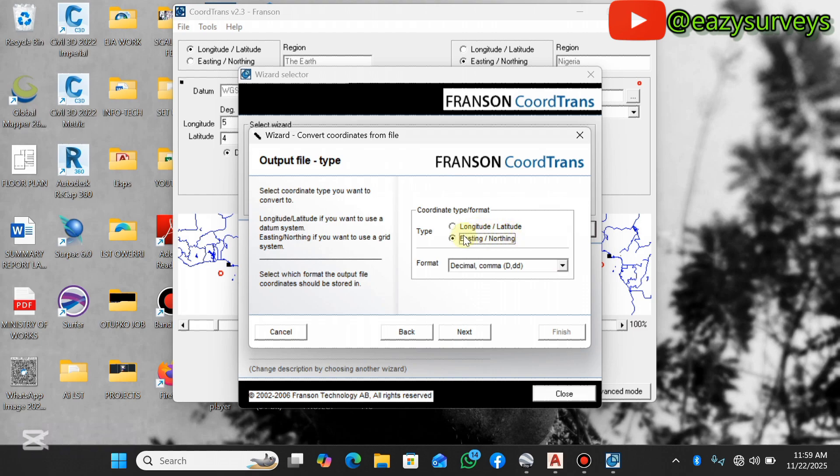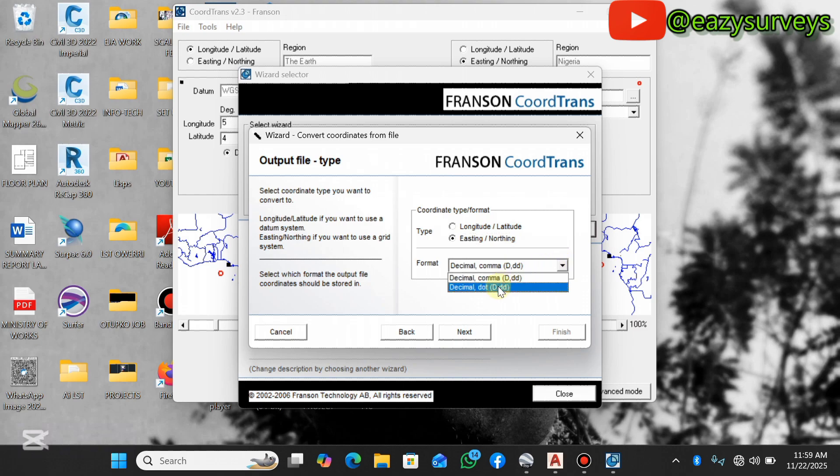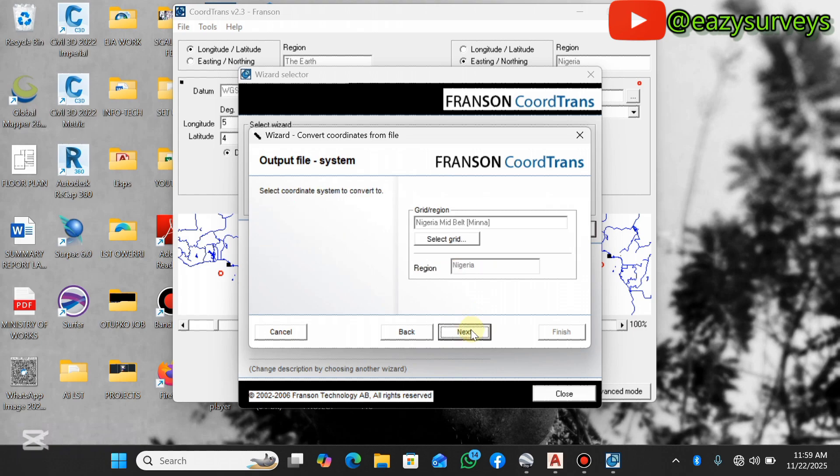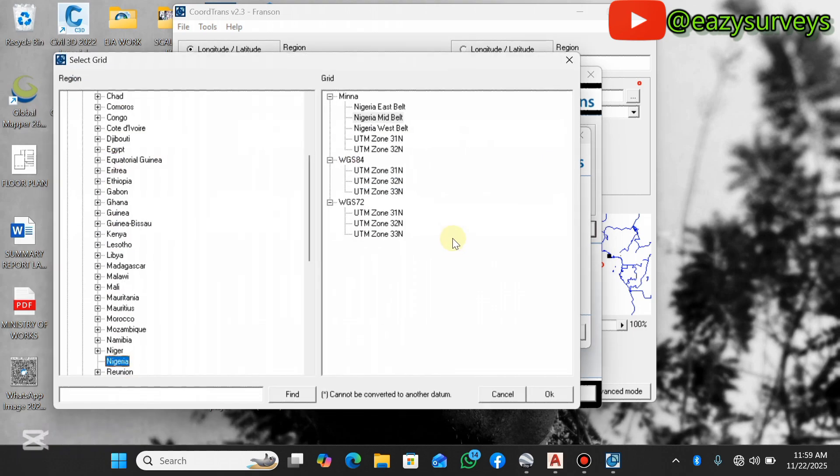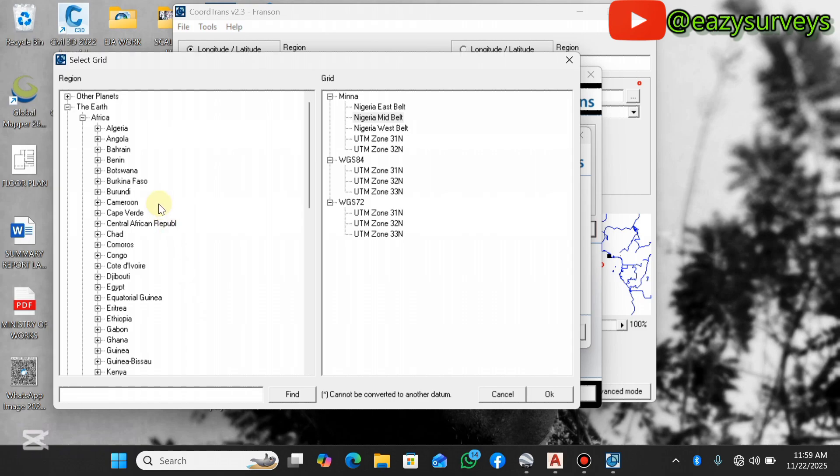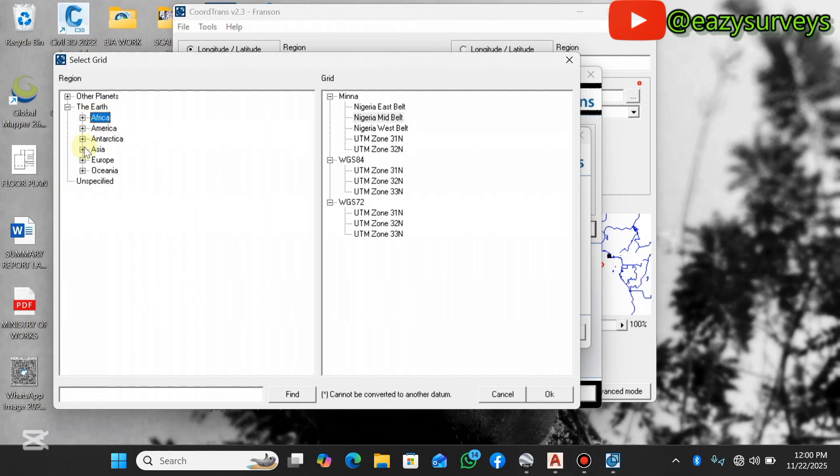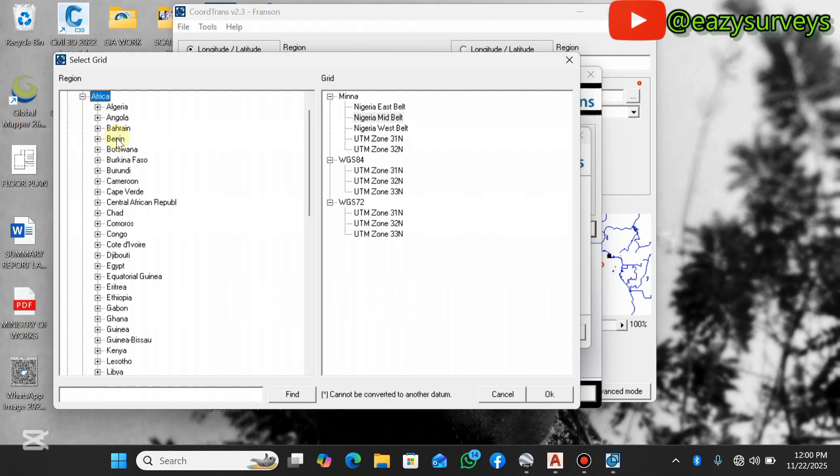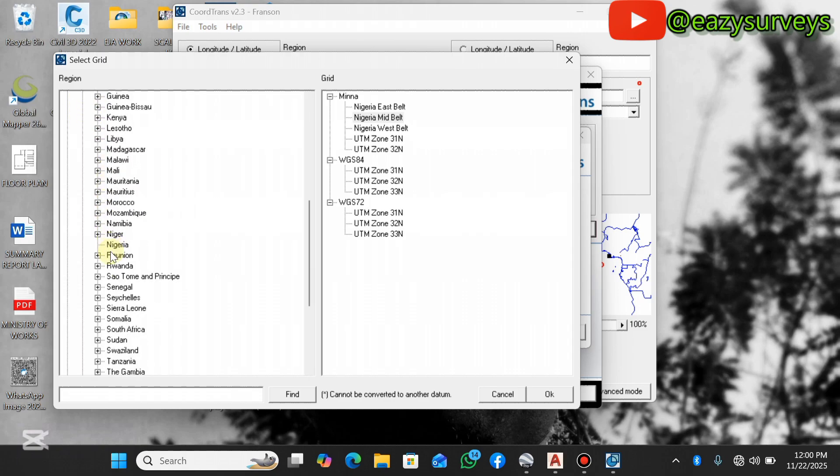Click on Select Grid. This is where you navigate to your country of interest. Depending on where your raw data was observed, you need to navigate to the country. It is under Africa, under Nigeria. These are the available projection systems in Nigeria. I'm just going to click on my UTM zone 32, this is where I want my data to be converted into.